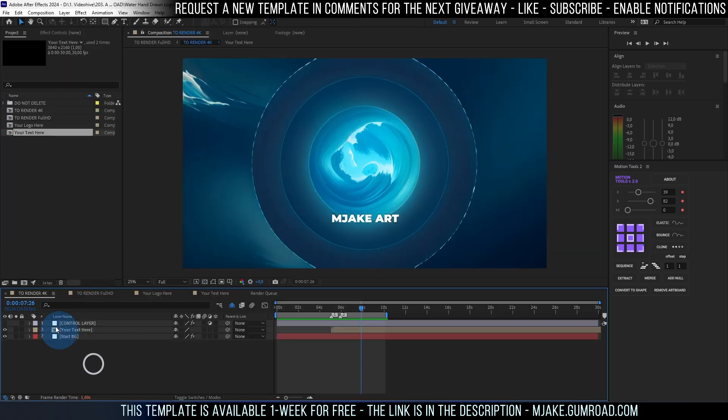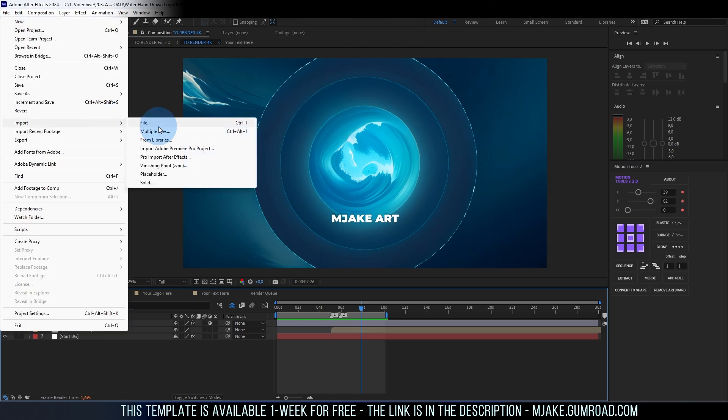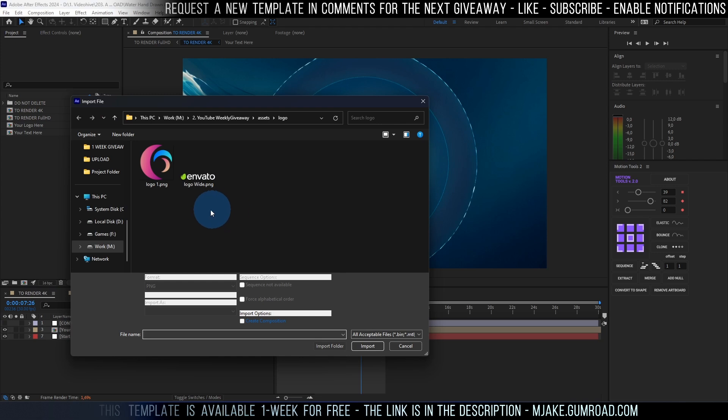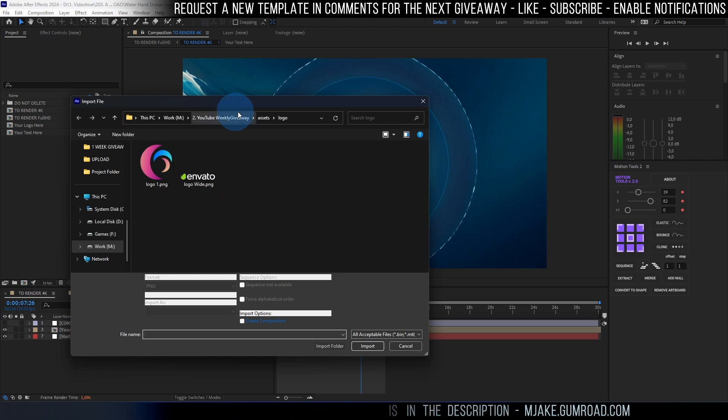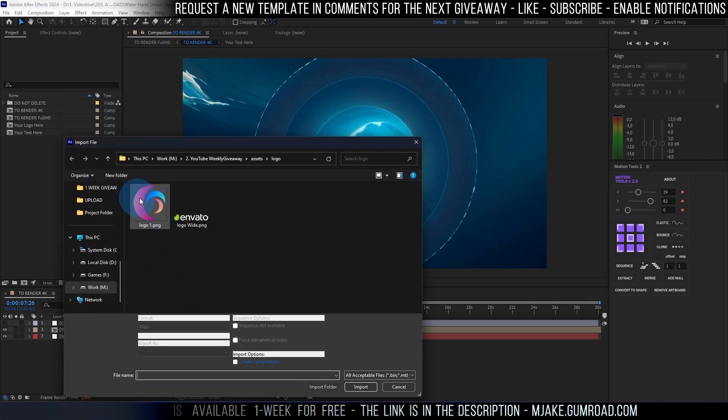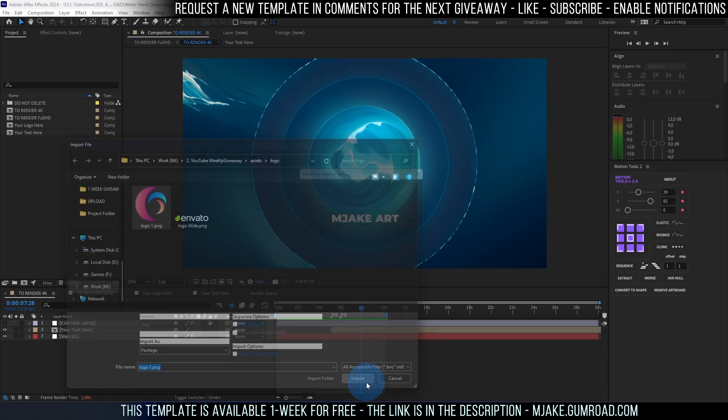As you can see we have these both compositions to render 4K and to render Full HD. So first of all we need to go to File, Import, File and choose our logo. In our case it's circular as you can see. So let's select this circular logo and click Import.